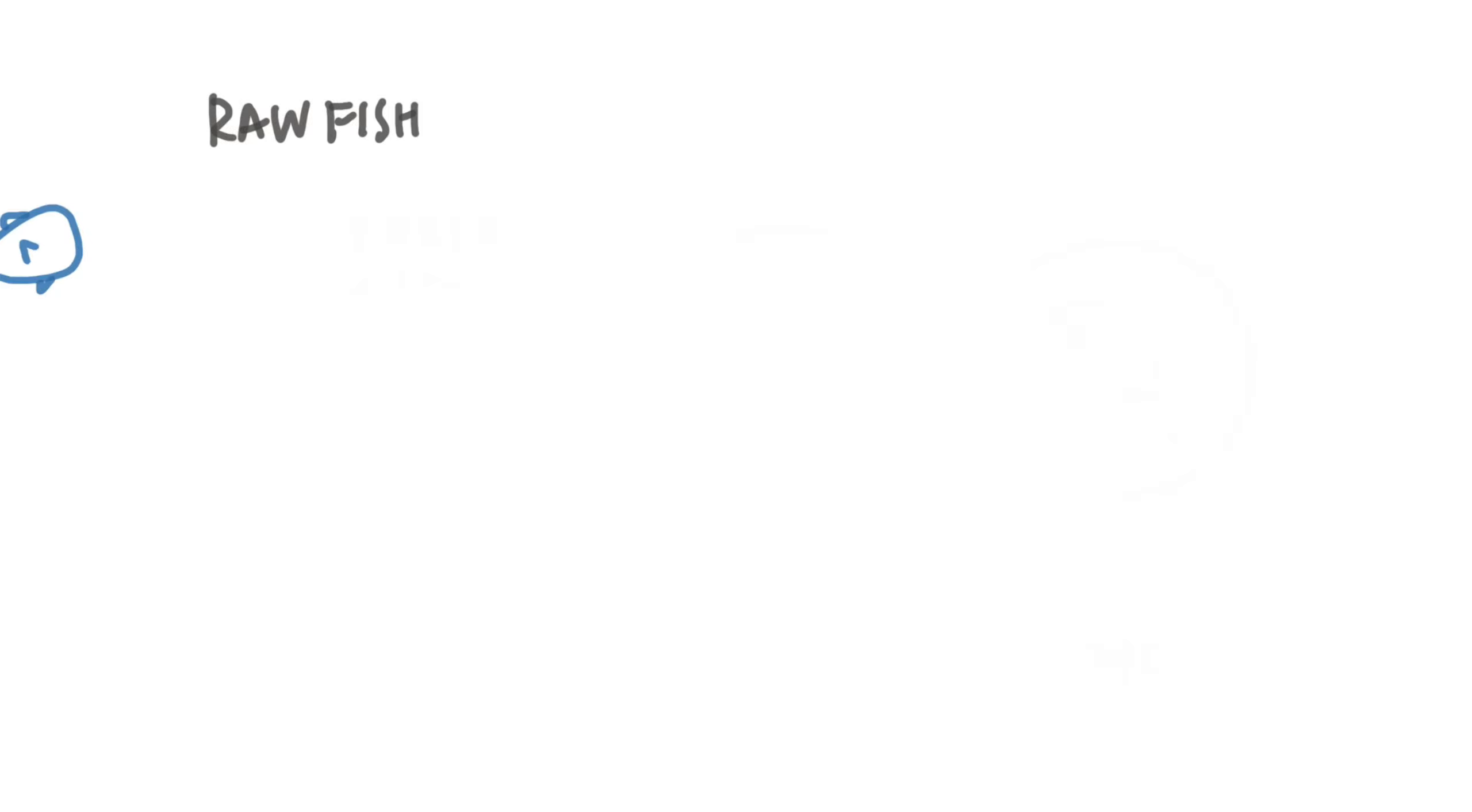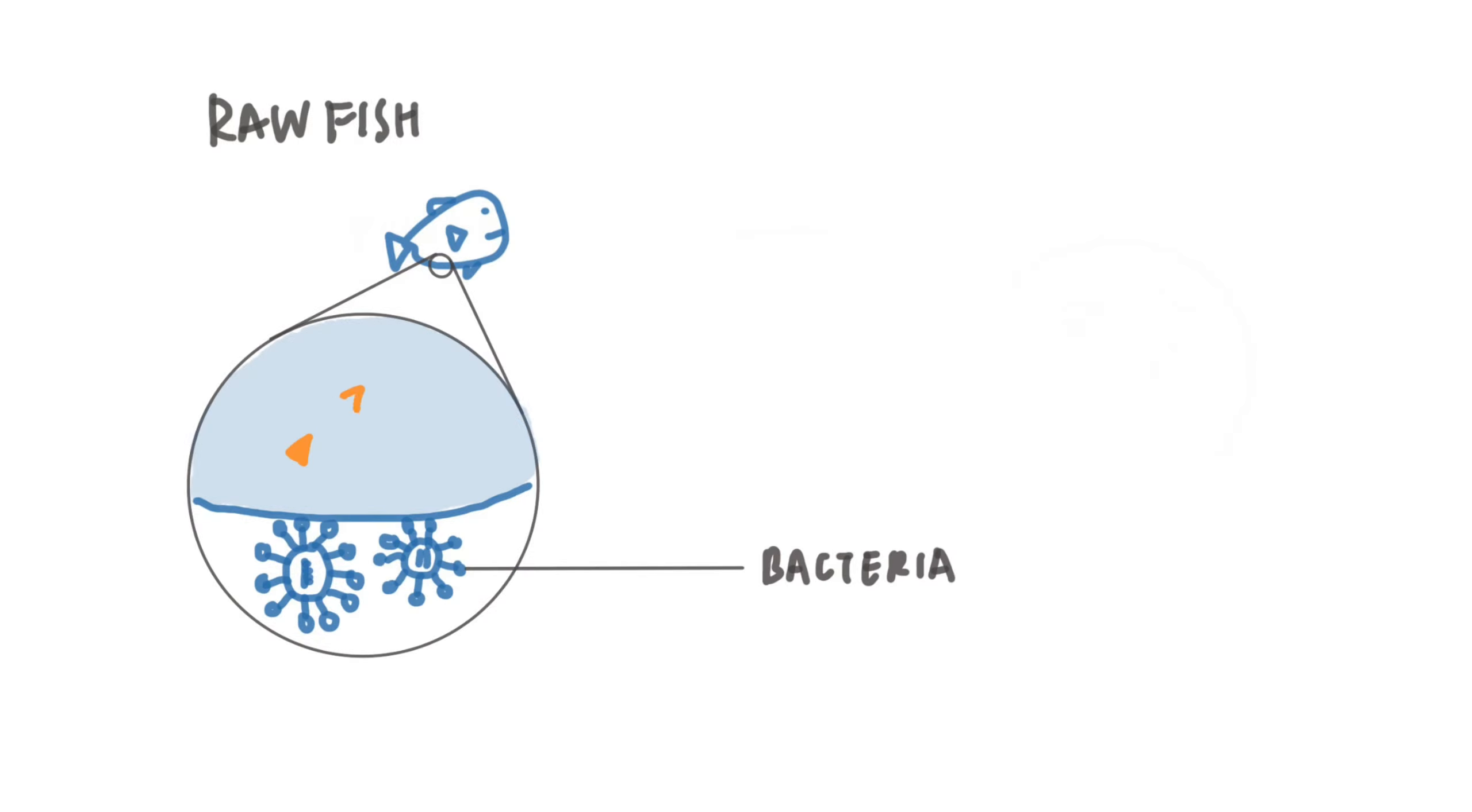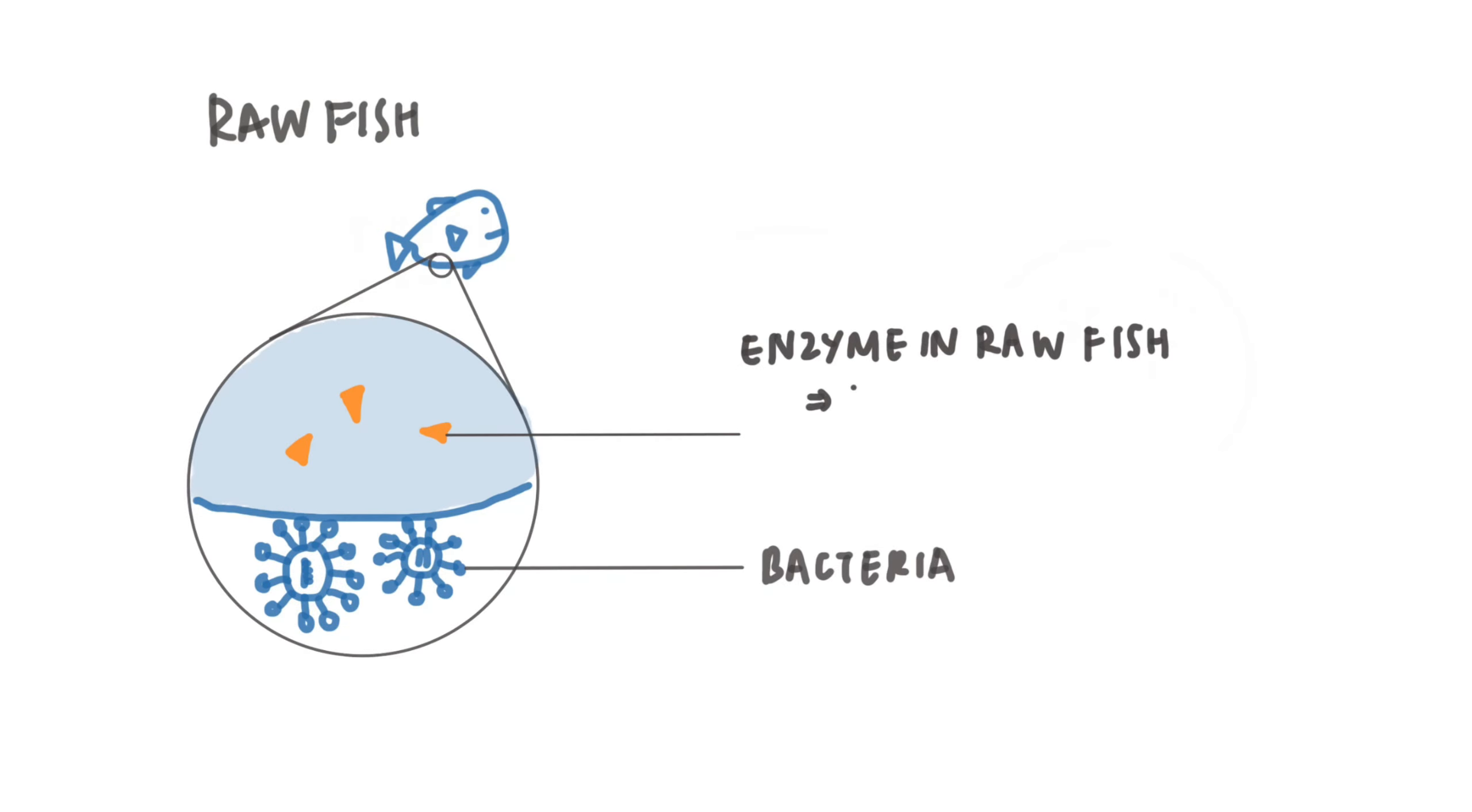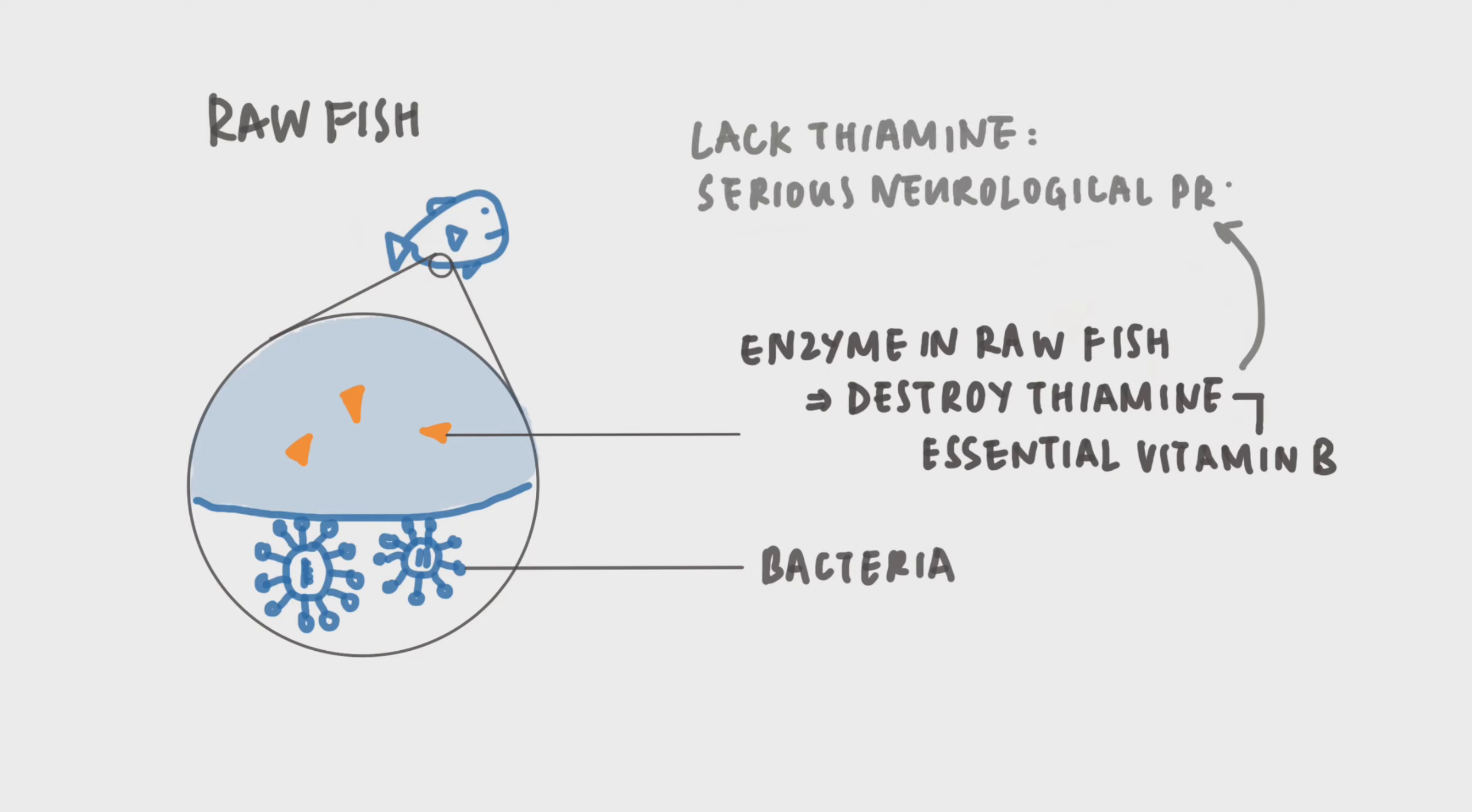Raw fish. First of all, raw or undercooked fish can contain bacteria and cause food poisoning just as they do in human beings. Also, in particular, an enzyme in raw fish destroys thiamine, which is an essential vitamin B for your cat. Lack of thiamine can cause serious neurological problems and lead to convulsions and coma.